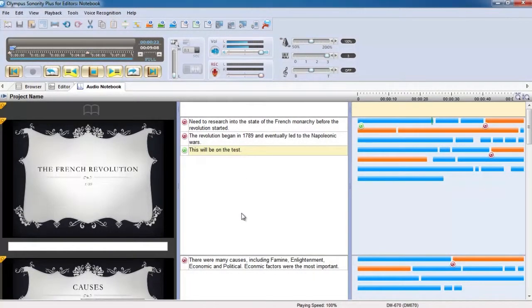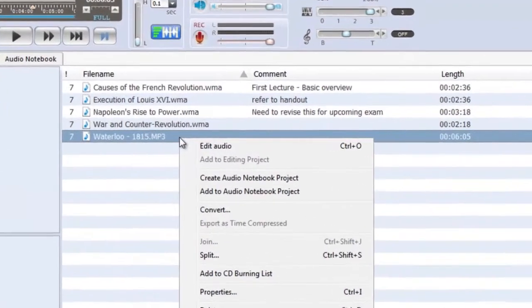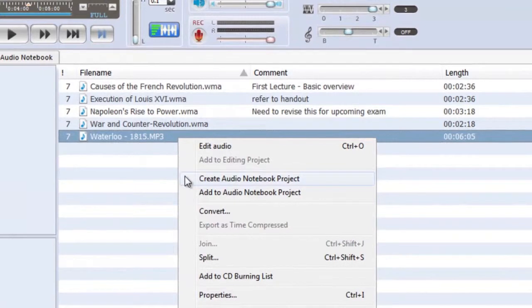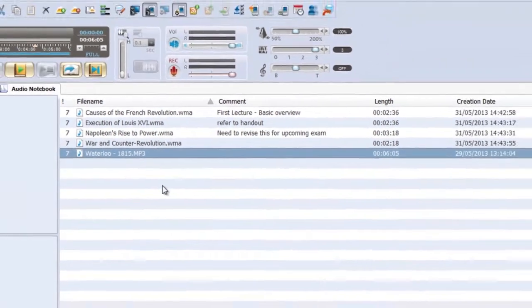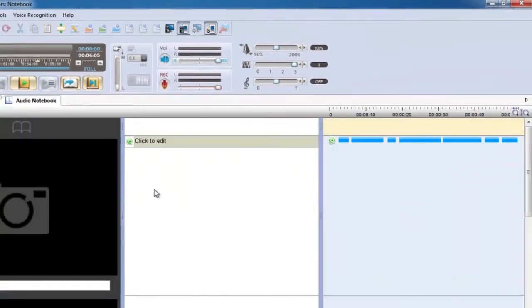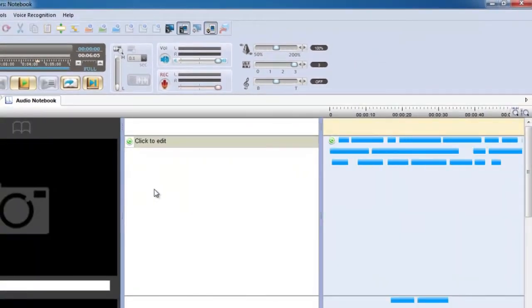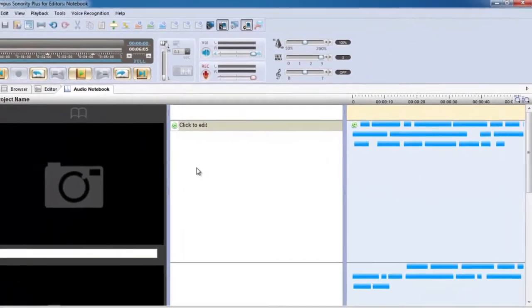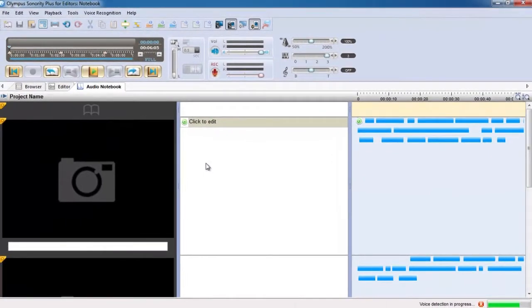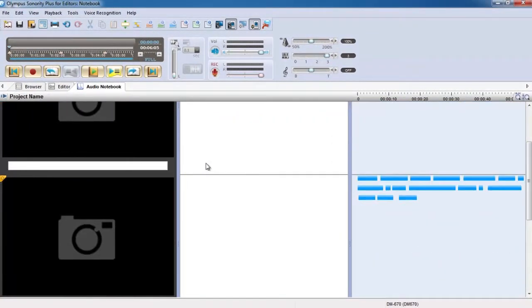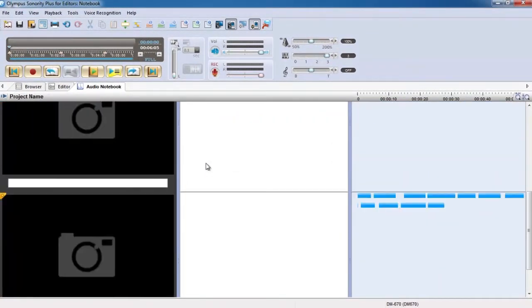Importing audio from your digital recorder is simple and audio is displayed visually as coloured segments. Index marks are automatically recognised and audio is split into manageable sections.